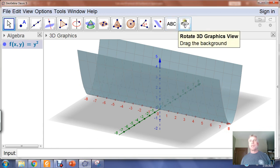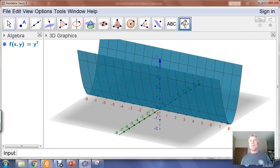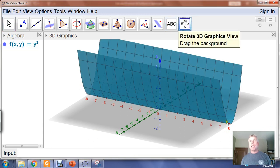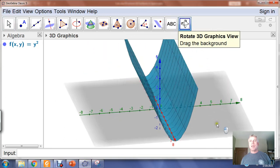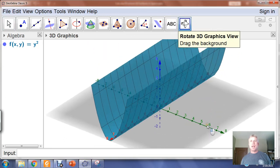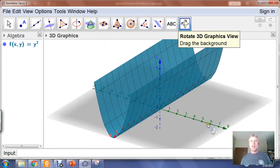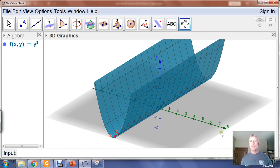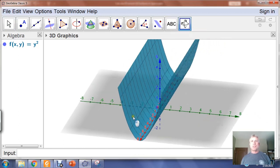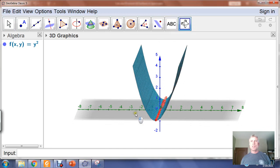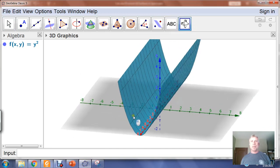If I go to 'Rotate 3D Graphics View' and click that, I can rotate the X axis into the position that our typical calculus book uses. So here's my X, here's my Y, here's my Z axis, and you can see that the parabola has appeared.